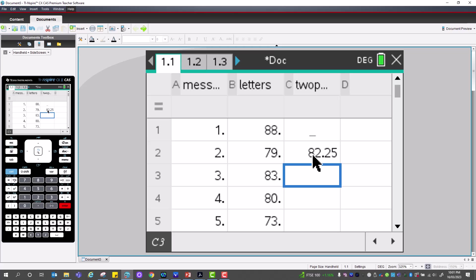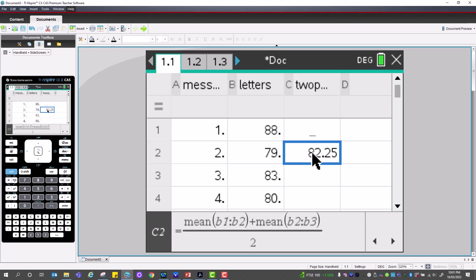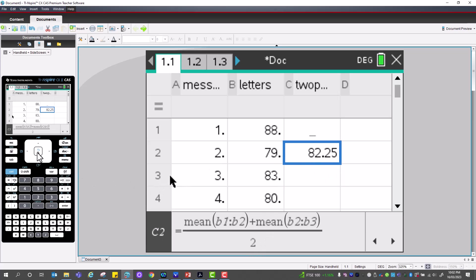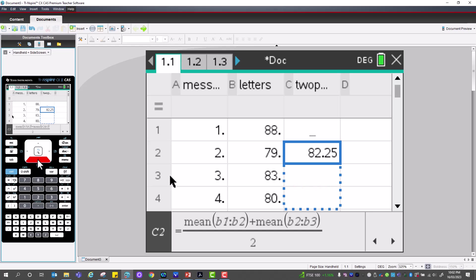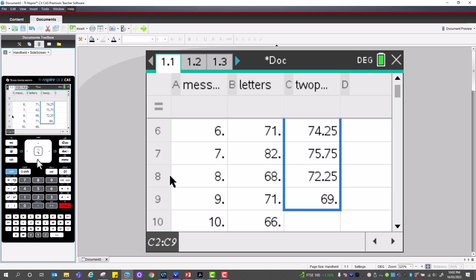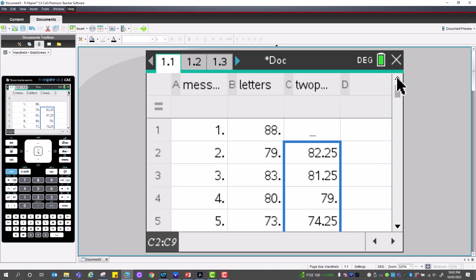On the TI-Nspire there is no separate middle column for the raw smooth data — this formula does smoothing and centering all in one step. That formula is mean(B1:B2) plus mean(B2:B3) divided by two. We copy that formula down to cell 9 and press enter, giving us the complete two-point moving average with centering.